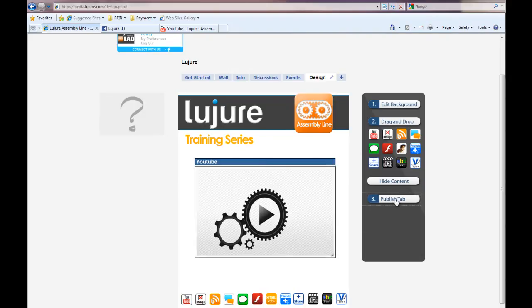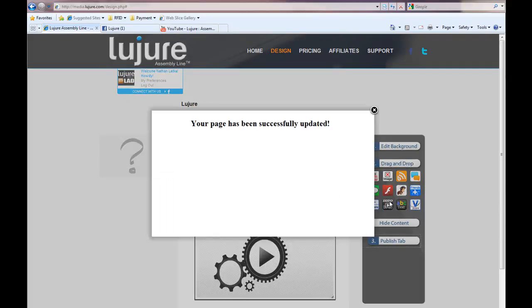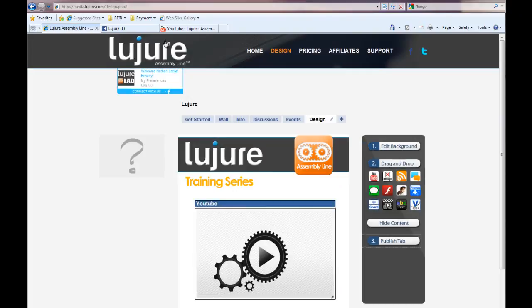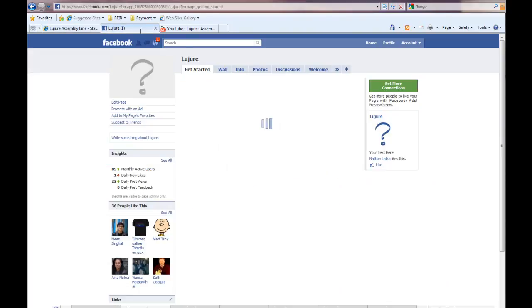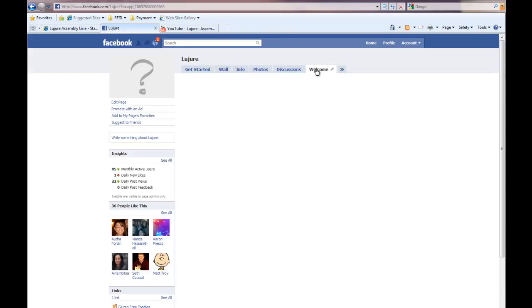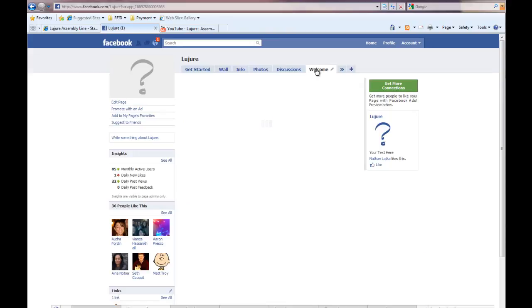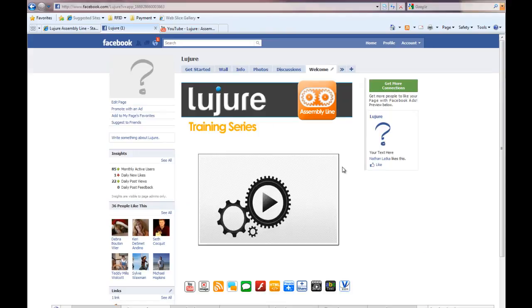Next, click Publish tab. When you navigate back to the fan page you just edited, select the tab or the name of the tab that you were just editing.